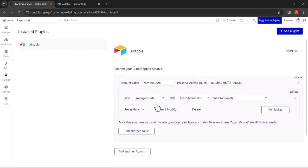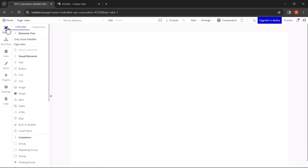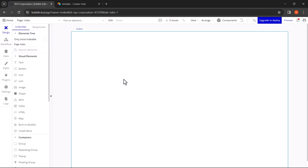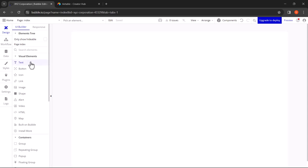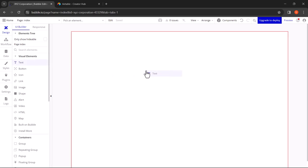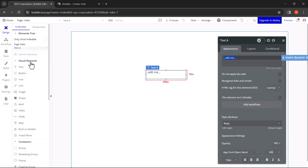Now you have connected your Airtable account to your Bubble app. Head back to the design editor. Let's add some elements and containers to design the web page. First, let's add a text element. This element is used to display the title of the page.